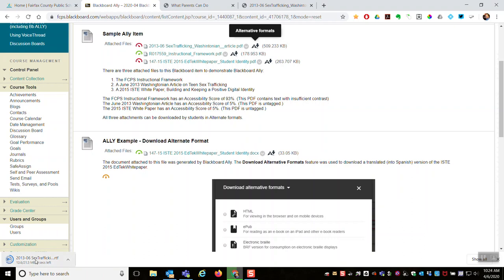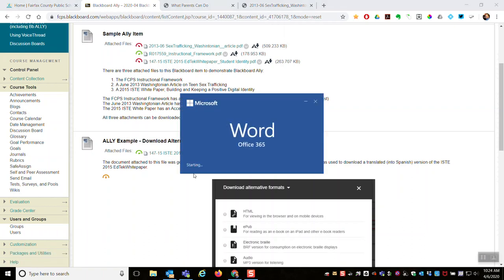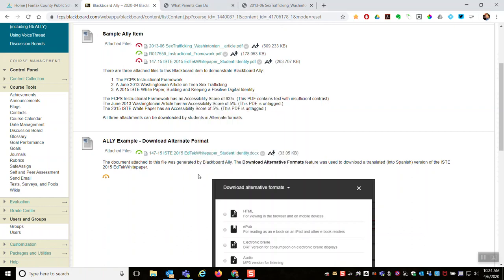File is downloading. And when I open it up, I will see the same article that has been machine translated into Spanish.